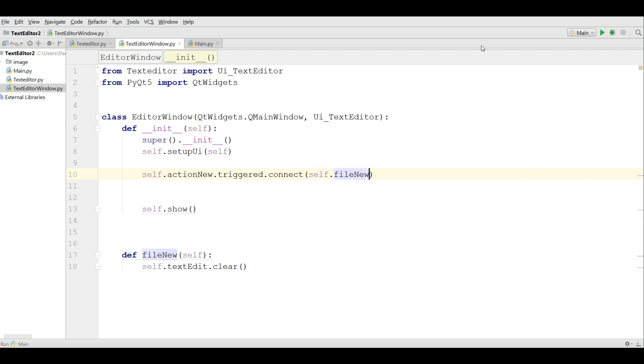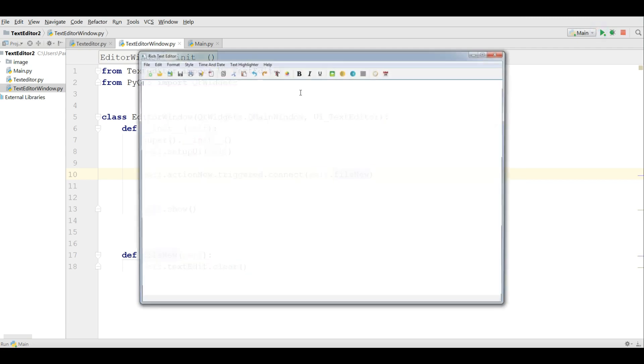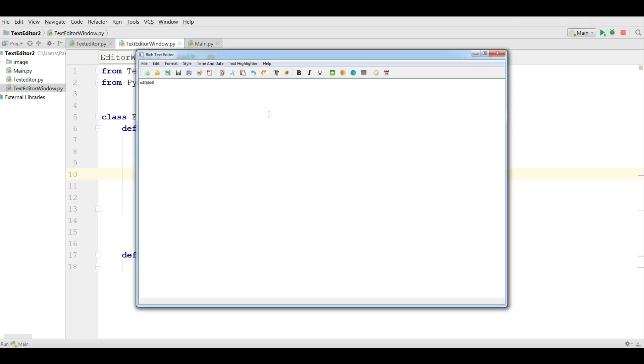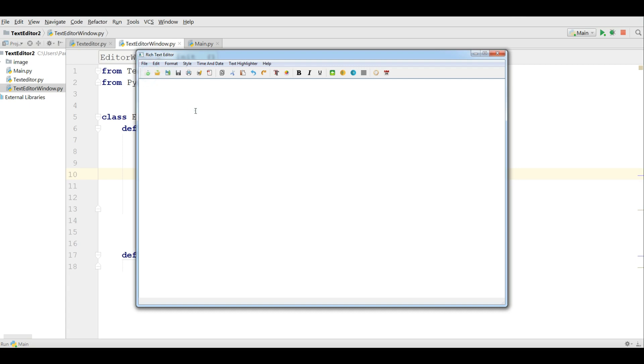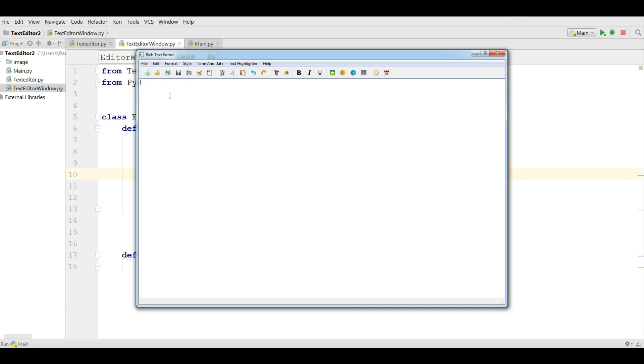After that in here you should connect this, self dot action new dot triggered dot connect self dot file new. Now let me run this. And if I write something in here, and if I click on new, you can see that now it's working right now. File new.